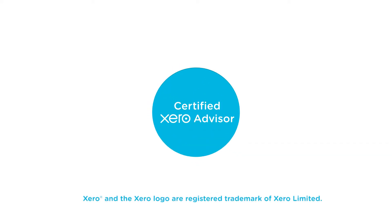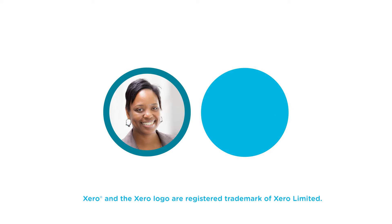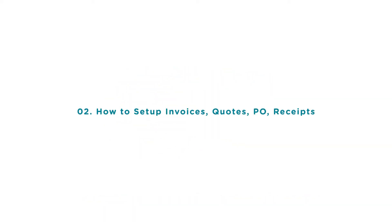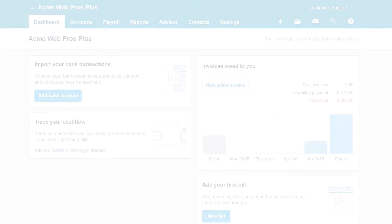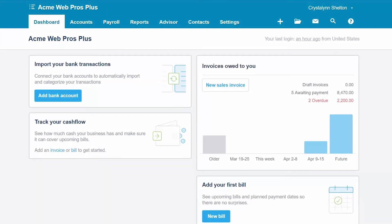Welcome to the Fit Small Business Xero training course. In this lesson we're going to cover how to customize invoices, quotes, purchase orders, and receipts in Xero. To follow along with me, log into your Xero account now or click the link below this video for a free 30-day trial of Xero. You can also click this link to access our full Xero course and other helpful resources.